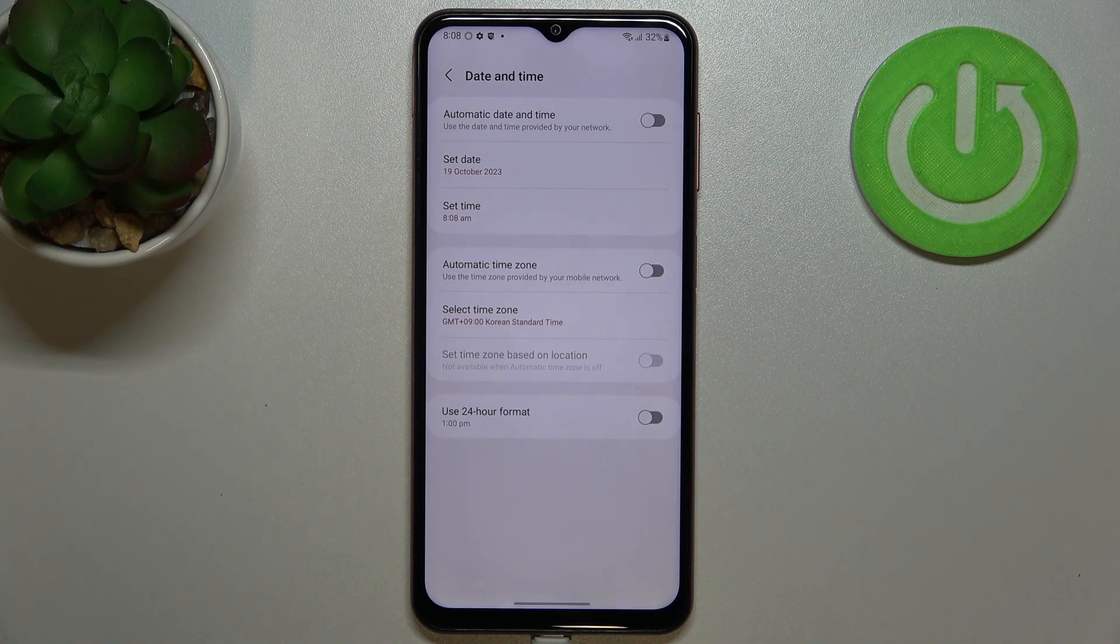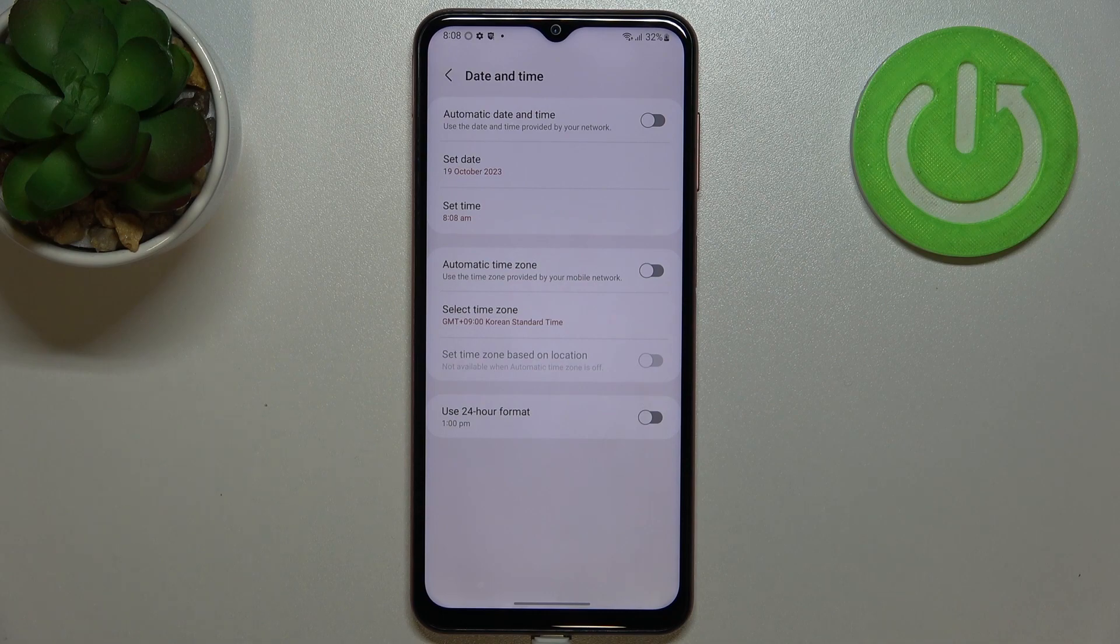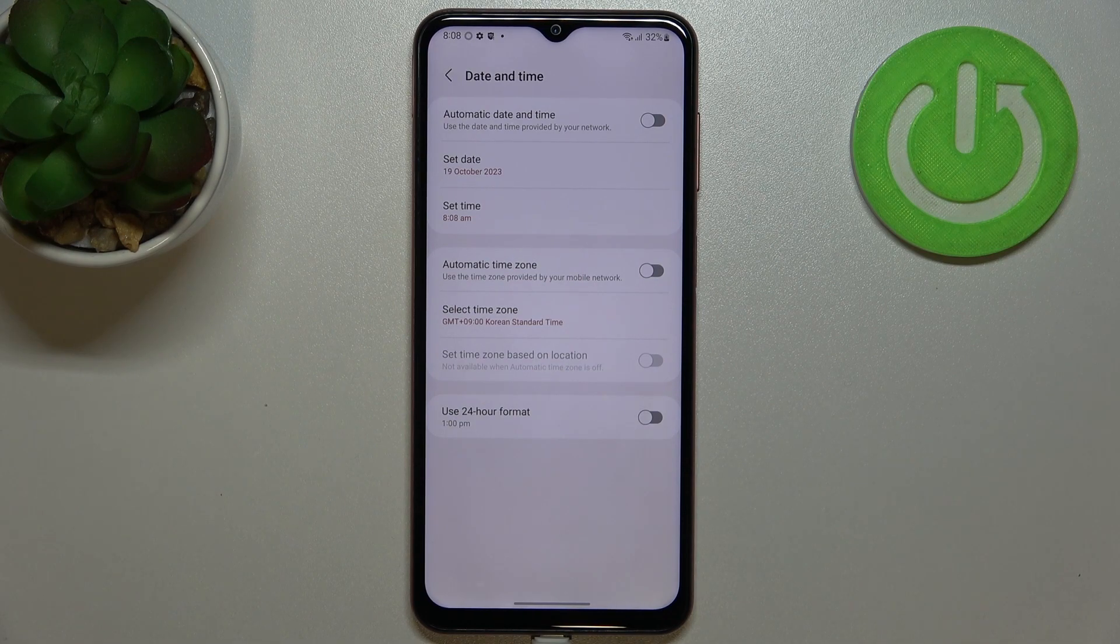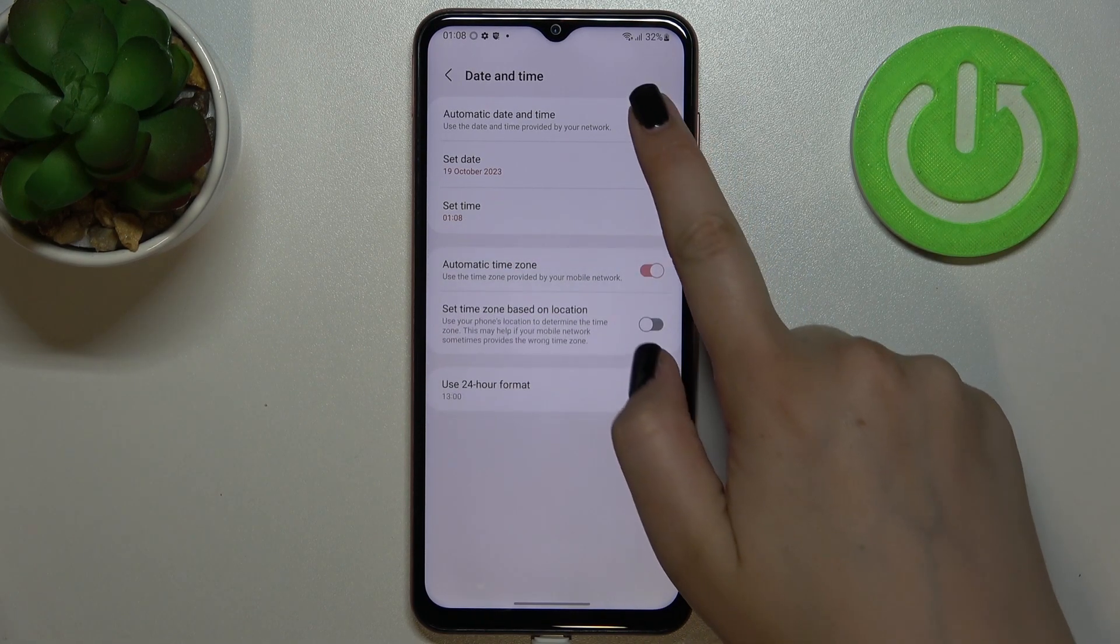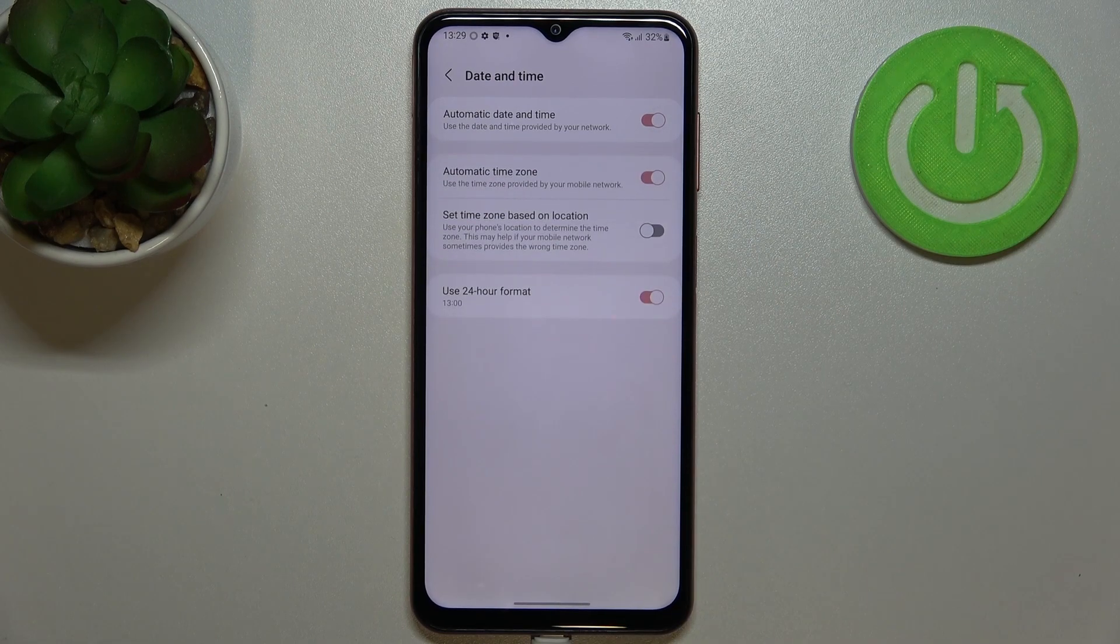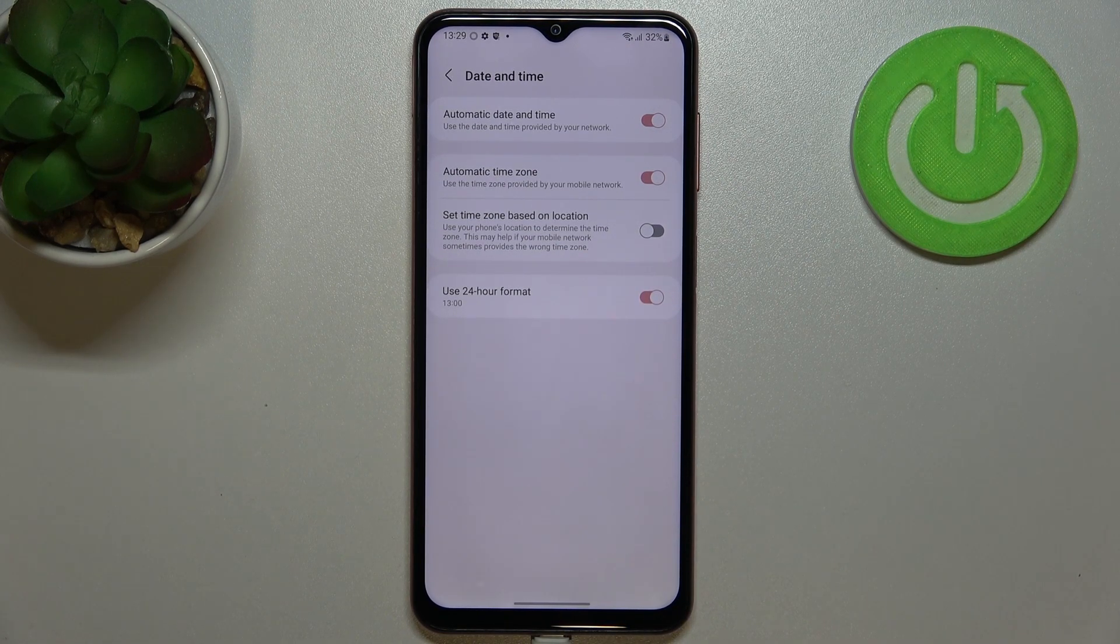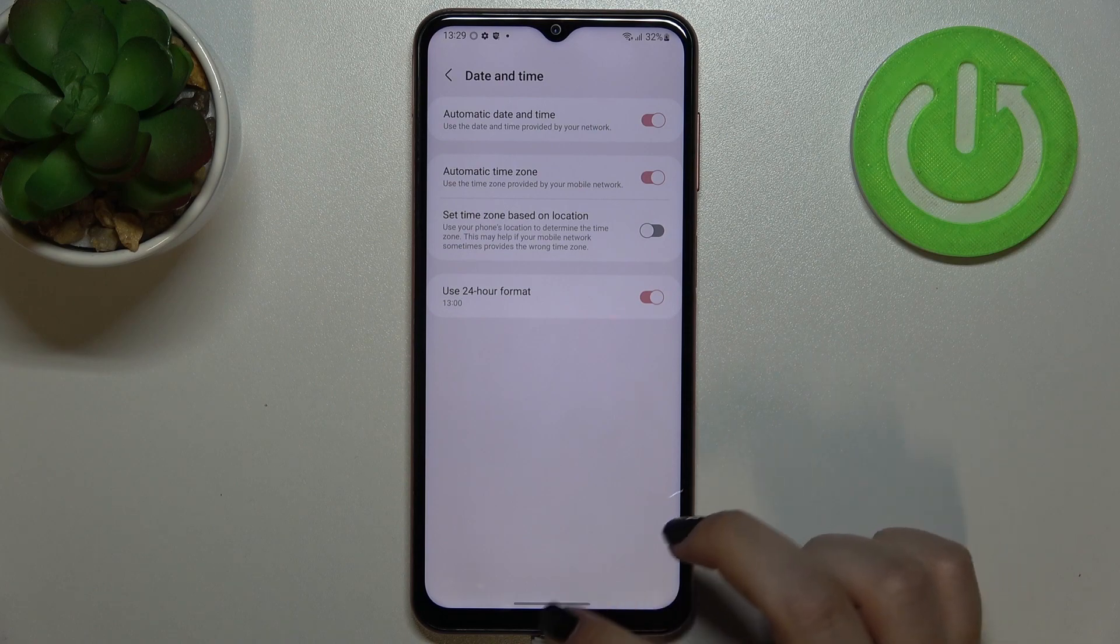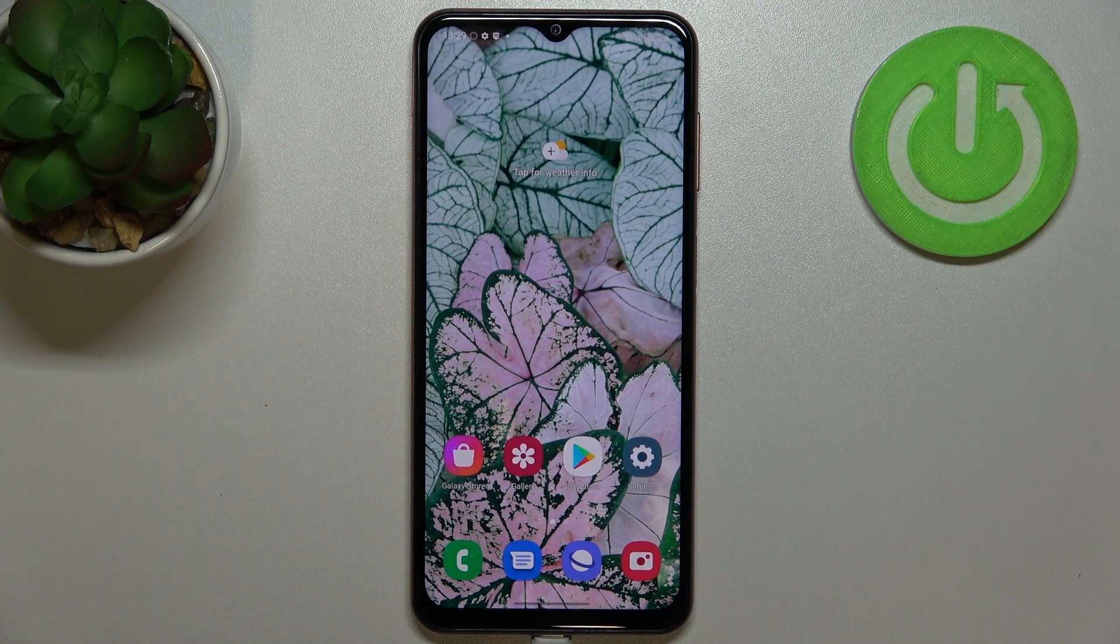Basically that's all. This is how to customize and manually set the date and time. And of course if you want to, you can get back to all previous settings and just tap on those switchers to use 24 hour format, use automatic time zone and date and time.